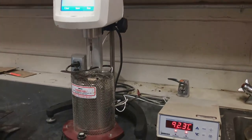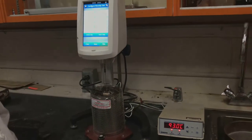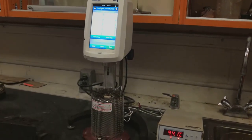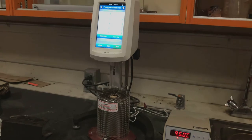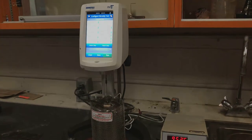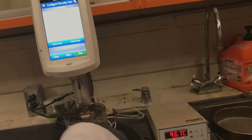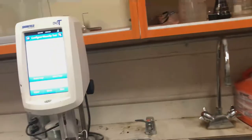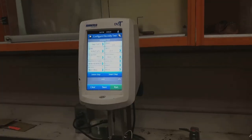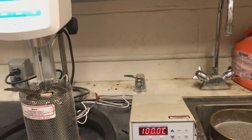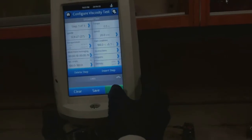The temperature is increasing and is now around 93 degrees. When it reaches 100, we will press the run button and it will start measuring the viscosity — it will rotate and create torque, and then automatically measure the viscosity. It's at 100 now, so we can start the run.